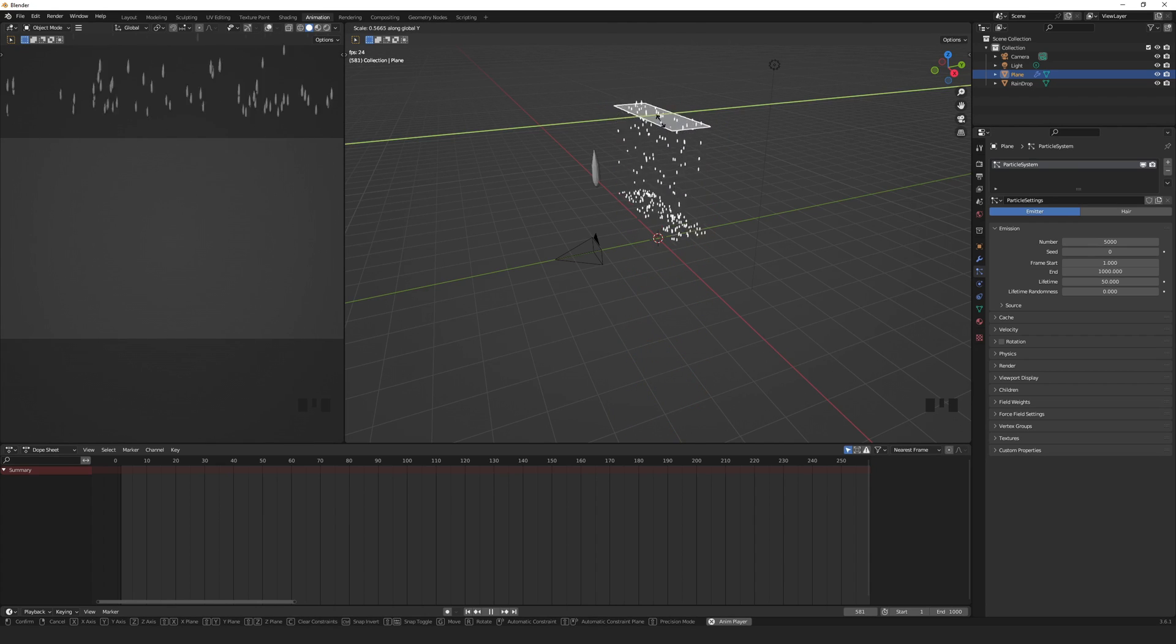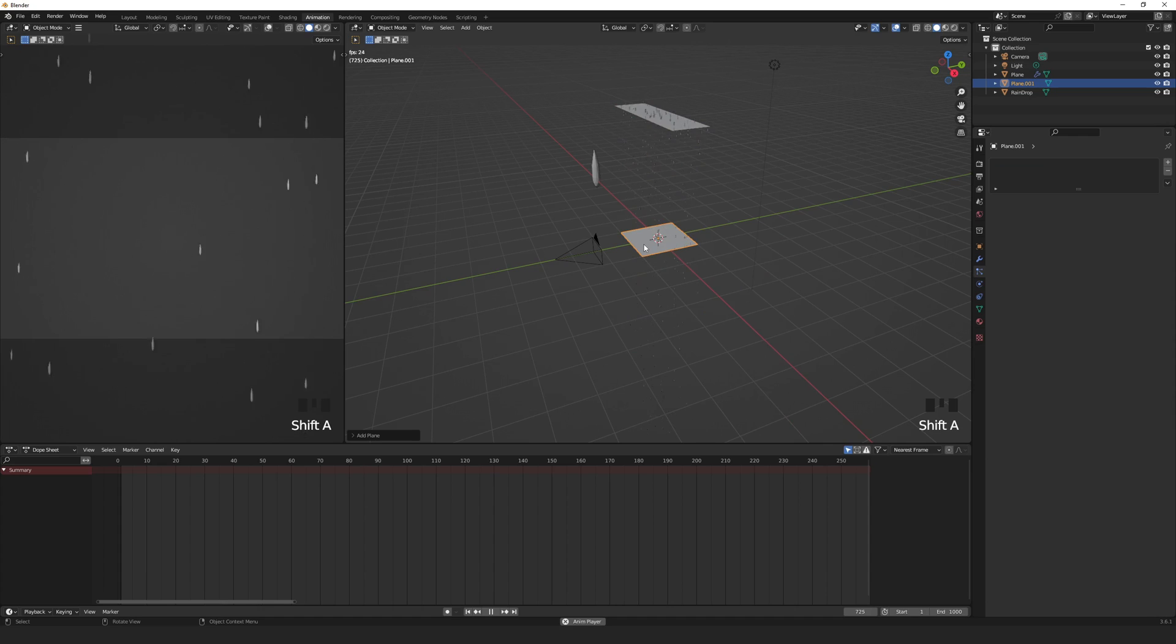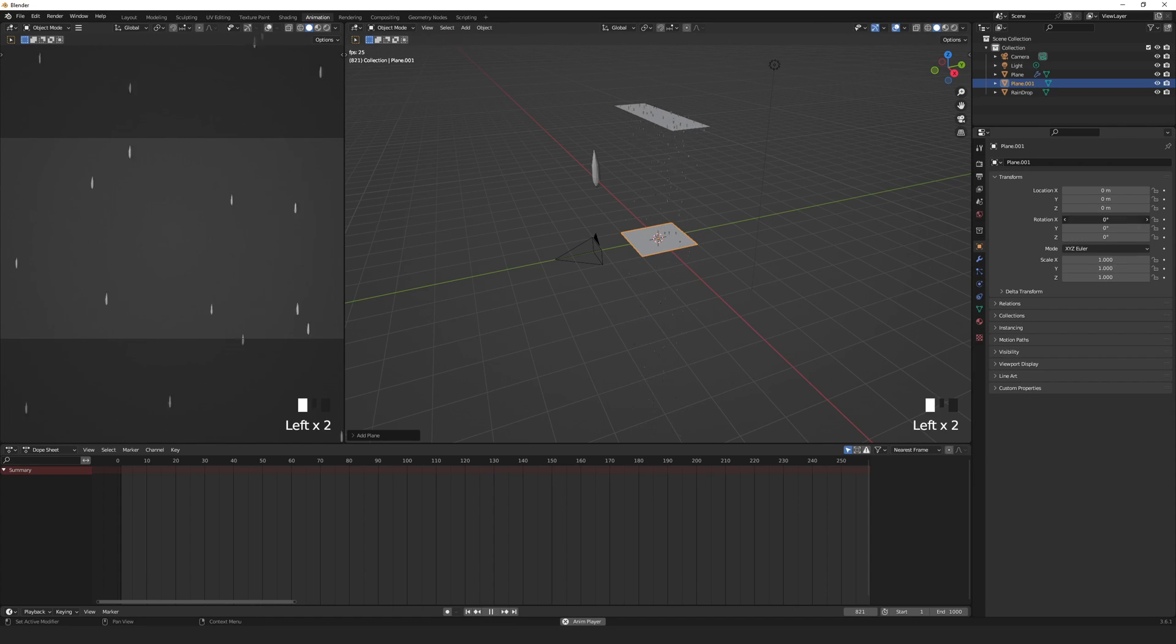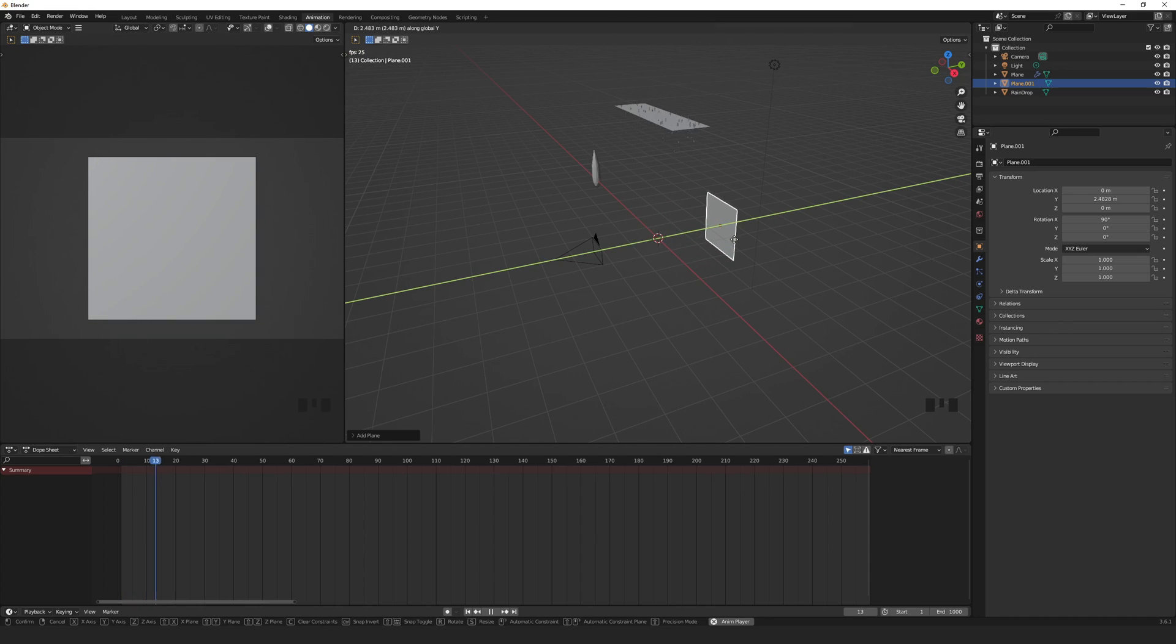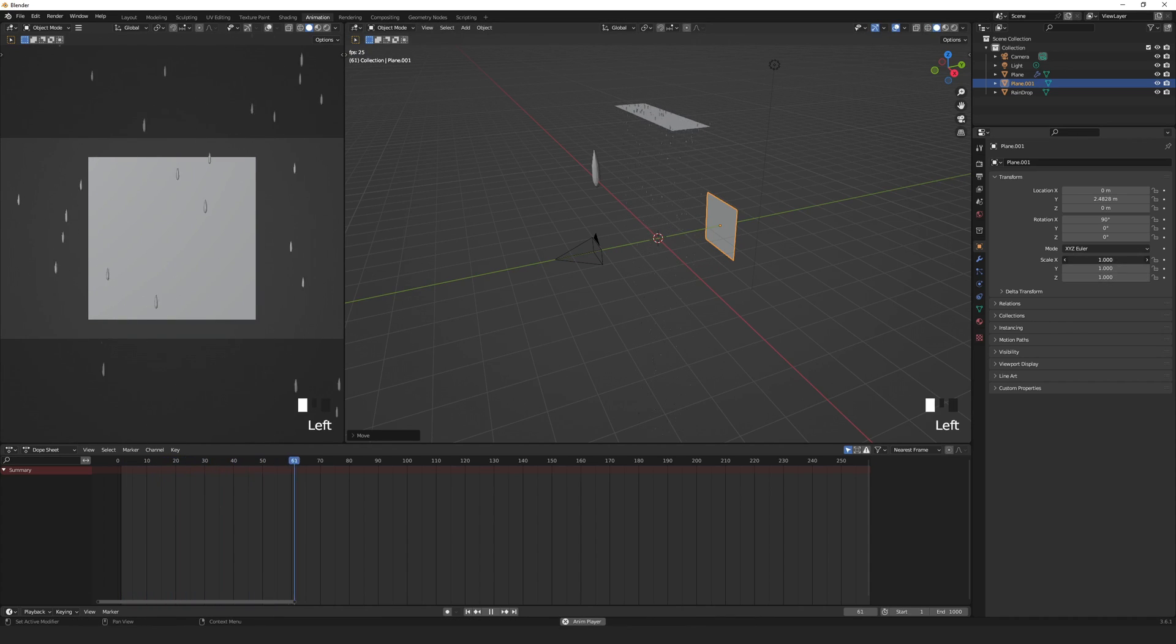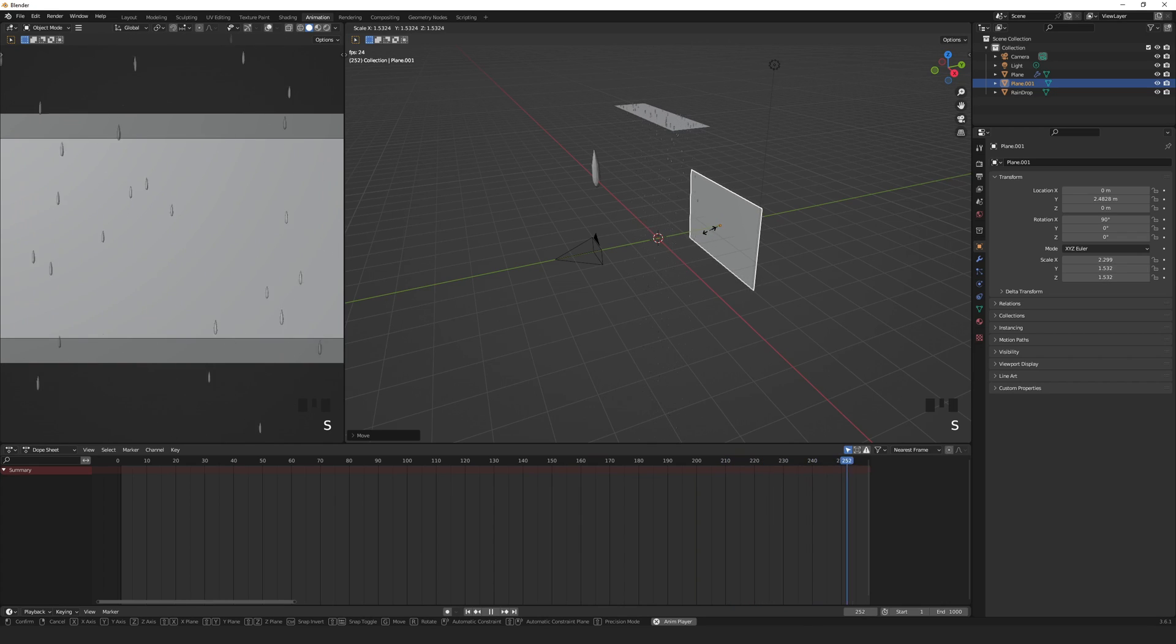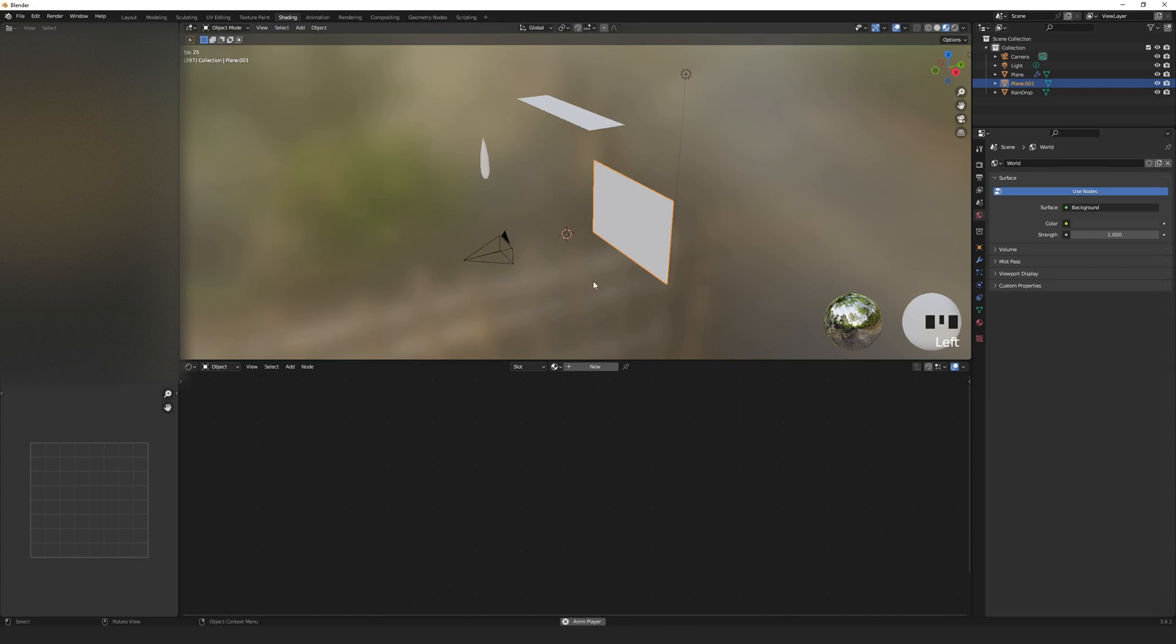Now let's add an image to get a better feel for what we want. Shift A to add a plane mesh. Rotate it by 90 on the X axis. G to grab, Y to lock, let's move it back a bit. Scale it to the correct proportions of your image. Mine is 3 by 2 so I'll use the ratio of 1.5 to 1. Let's add the image.